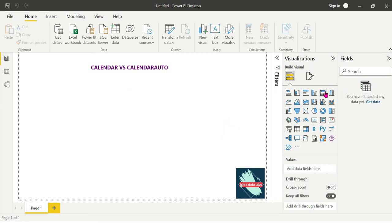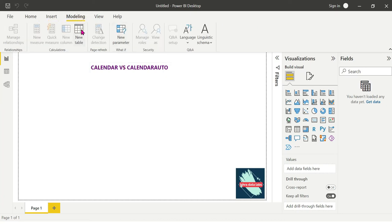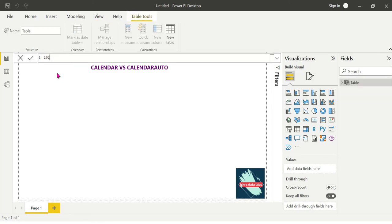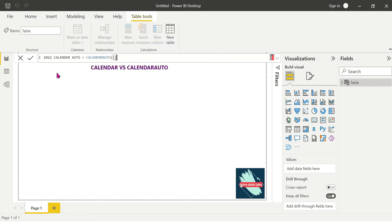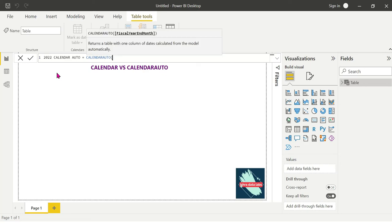If you have to create a new calendar option, we create a new calendar for the calendar. We choose Calendar Auto — we choose Calendar Auto function. We choose the definition: it returns a table with one column, and it automatically calculates dates from the model.